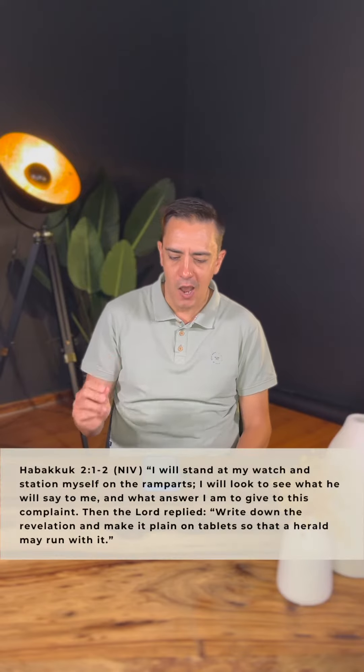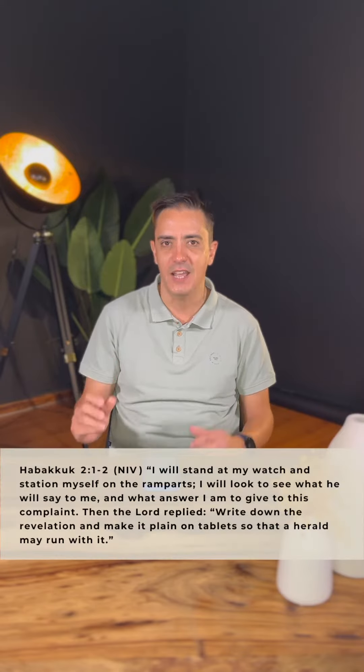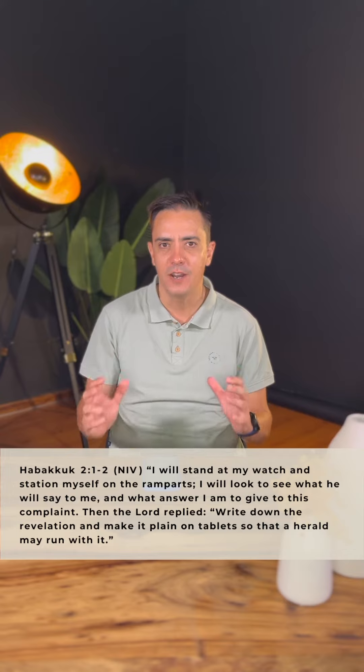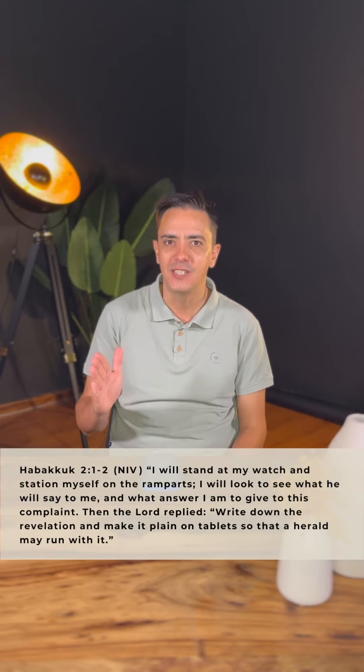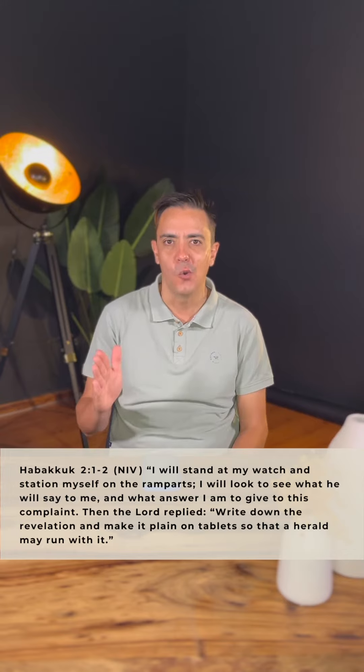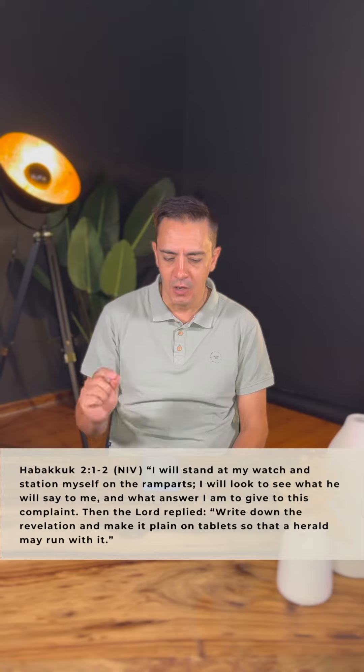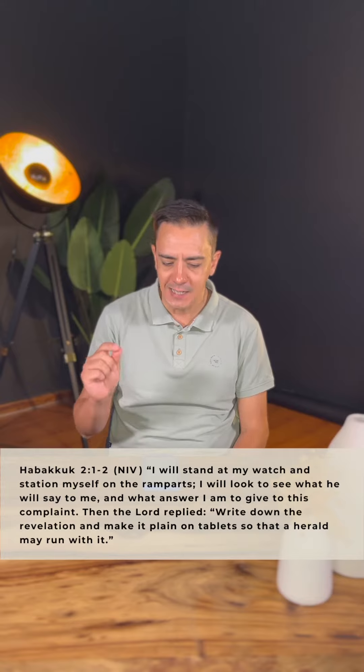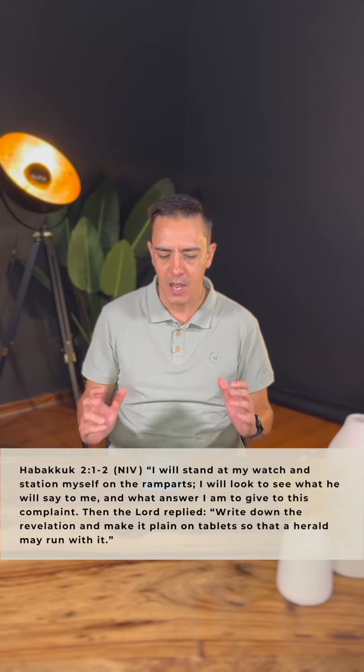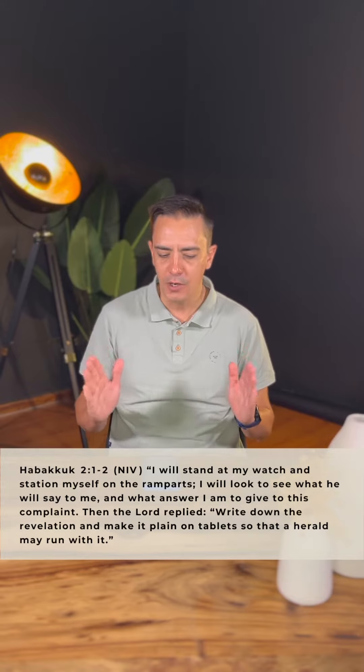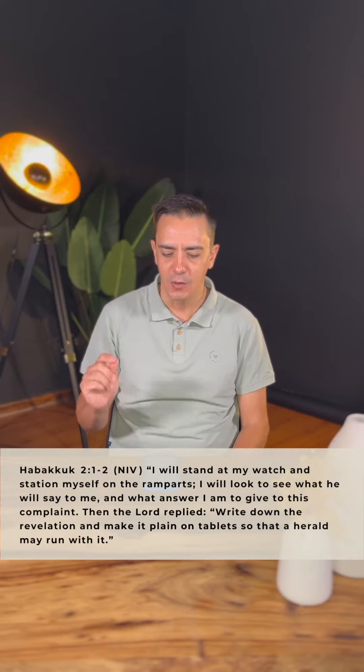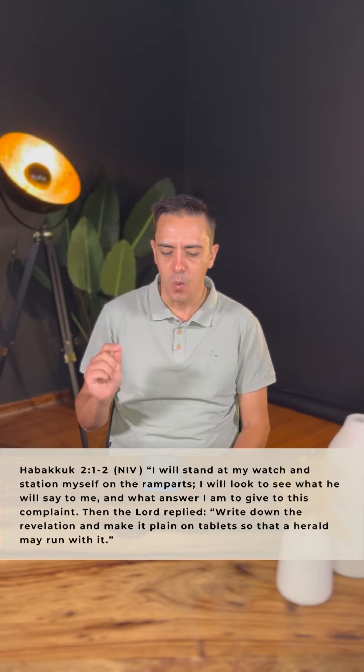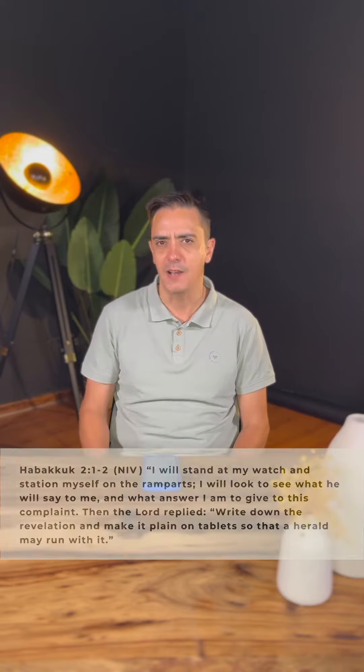It's from Habakkuk 2:1-2, and it says: 'I will stand at my watch and station myself on the ramparts. I will look to see what he will say to me, and what answer I am to give to this complaint.' At the beginning of this year, I want to encourage you to stand on your watch and be ready.